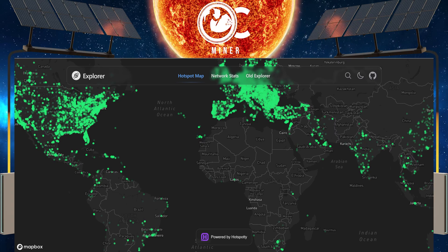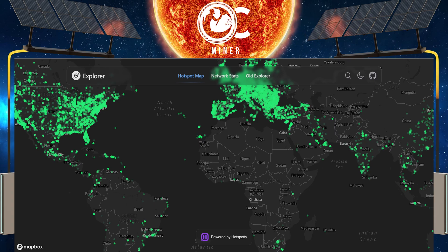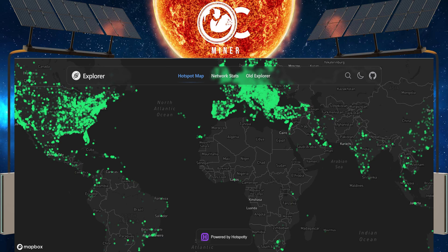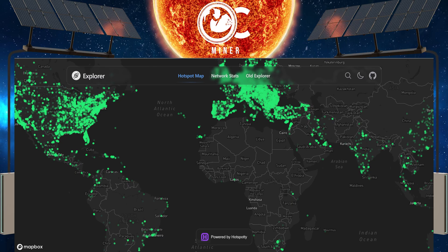In today's video, I want to talk about how I am monitoring my Helium hotspots after the Solana migration.